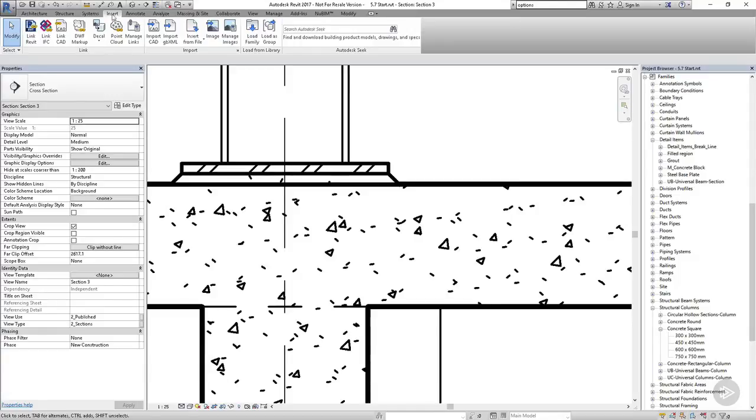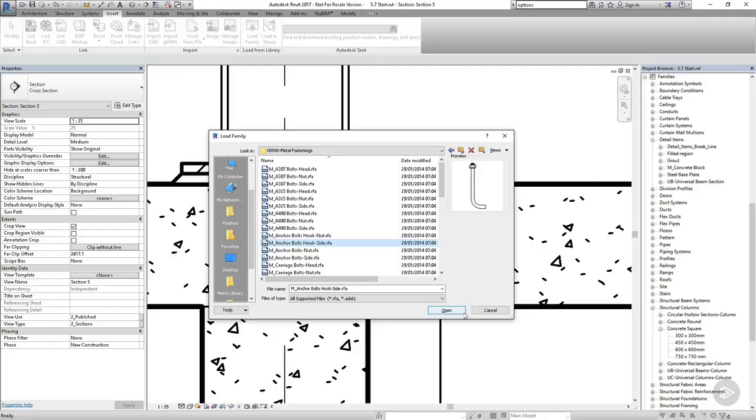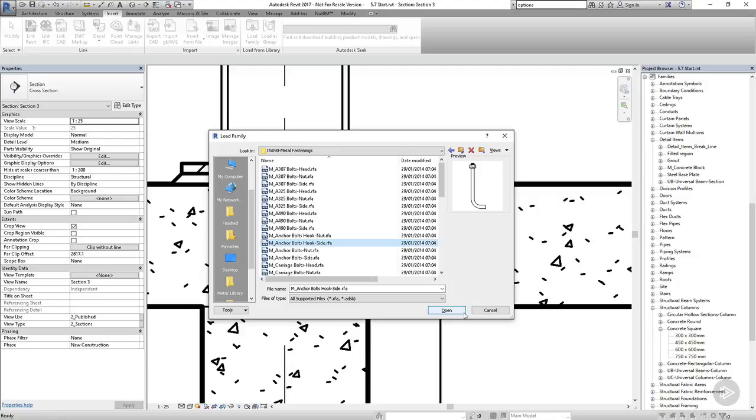The next thing I'd like to add to my detail is some anchor bolts. I have an anchor bolt as part of my Autodesk library, and that's what I'm going to use. This family is also included as part of the course files, so if you can't find anything suitable in your standard family library, you can use this one instead.